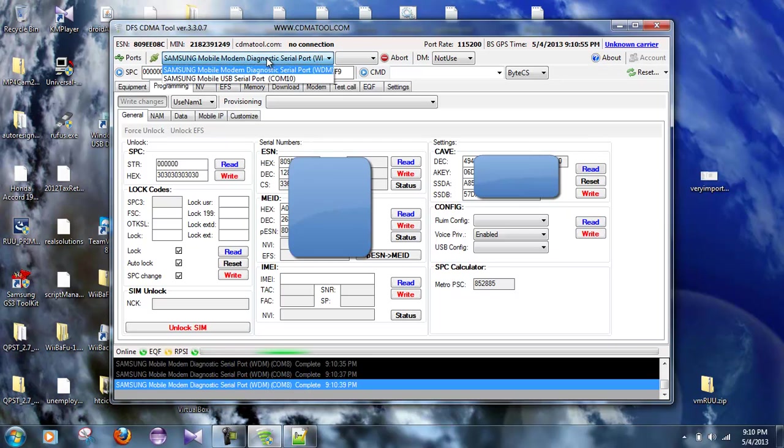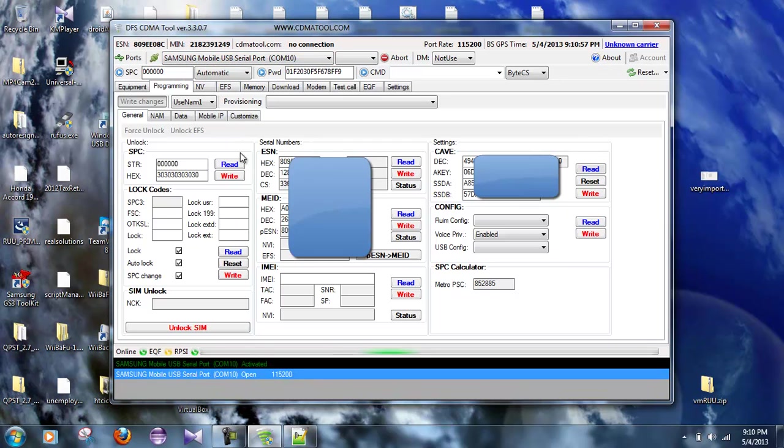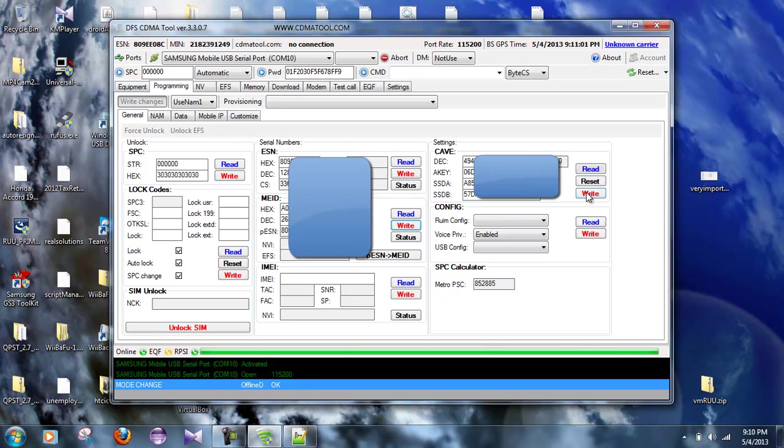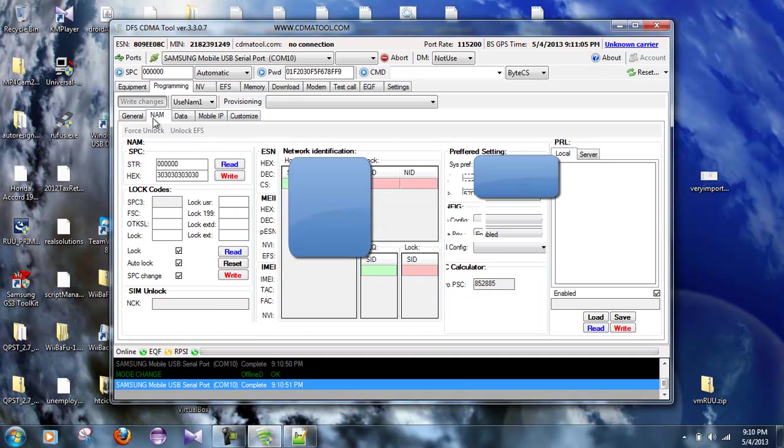We'll hit read there just to be curious about something. Okay, now up here at the top, let's connect to COM port 10 again, and let's hit write there, let's hit write right there, and let's hit write right there.